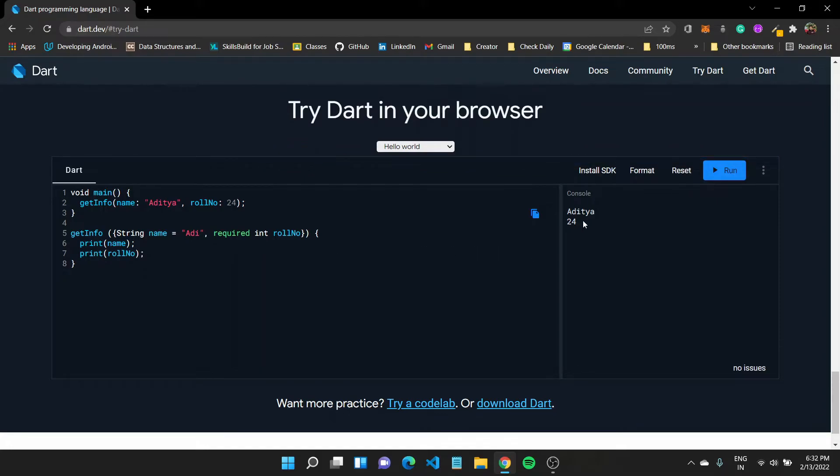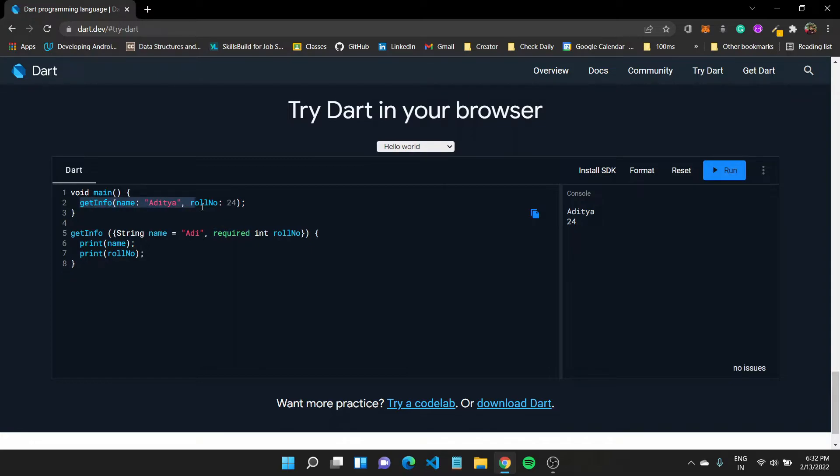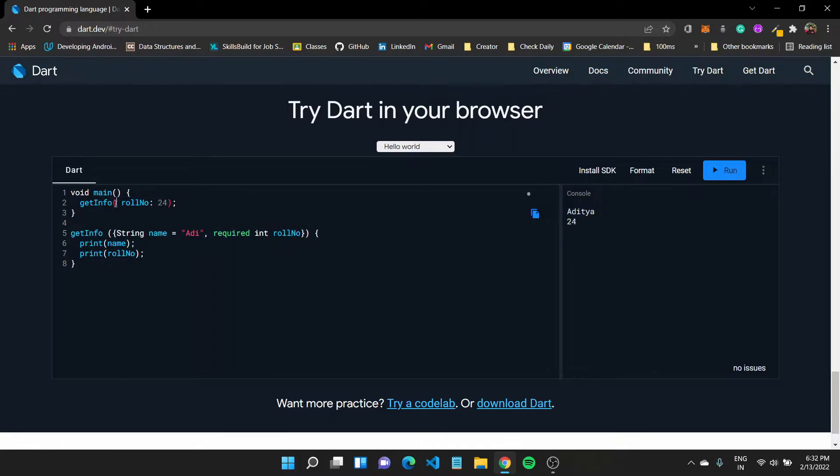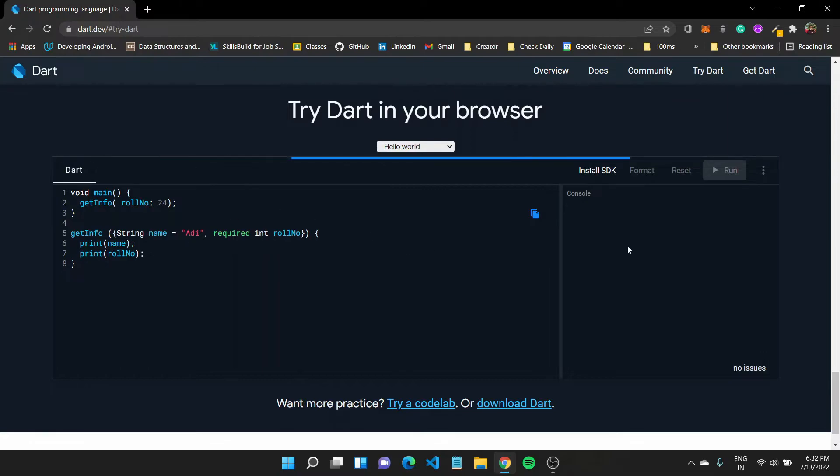There you have it, we have printed out Aditya and 24. Now I introduced two new things here. One is the required keyword which basically suggests that when calling this function get info, we definitely need to pass in the roll number. Now if I do not pass this name, the function would still work without any error. It would pick this default value and it would try to print it out to console.